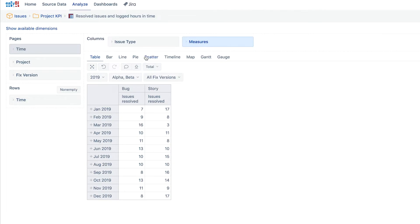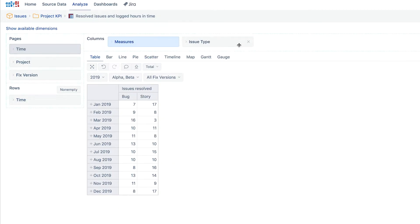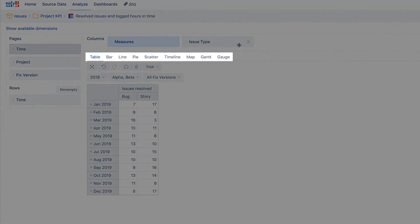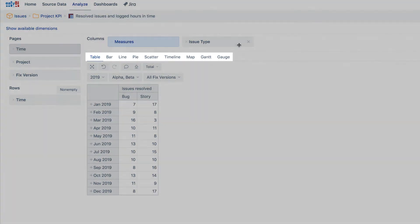And change the grouping by the measures, not issue types. With this one report, we will be able to demonstrate most of the chart types simply by switching between the tabs in the report builder. Let's have a look.